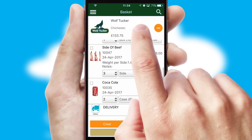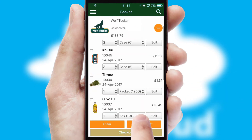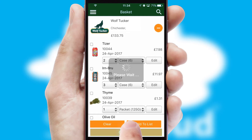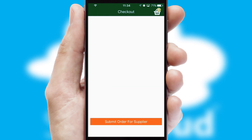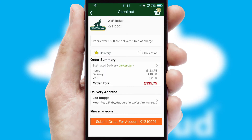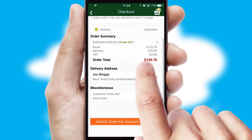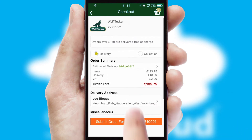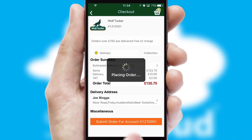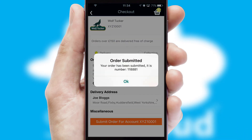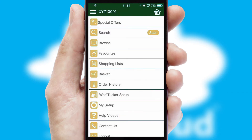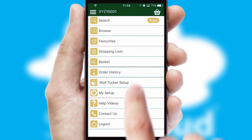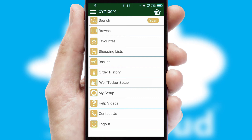Once the basket is complete, all the order information will be presented at the checkout. SwiftCloud also supports click and collect functionality. Finally, after submitting the order, you and your customer will receive a PDF confirmation and the order is imported into your ERP system.